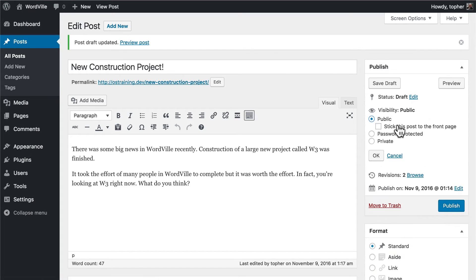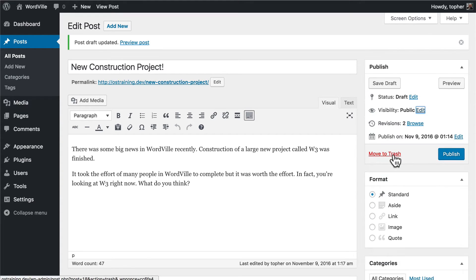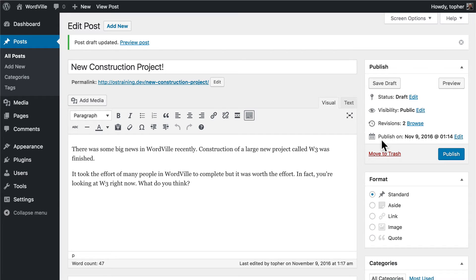We can change the visibility. Right now it's Public, and we can optionally stick it to the front page — that's what sticky posts are. We could password protect it or make it private so that it can only be seen by people who are logged into the website. We have two revisions and we'll look at those in a few minutes. We can also change the date on which it was published, and then we can move it to trash.